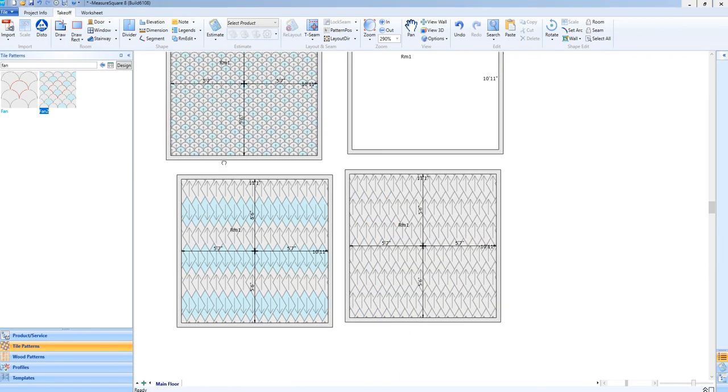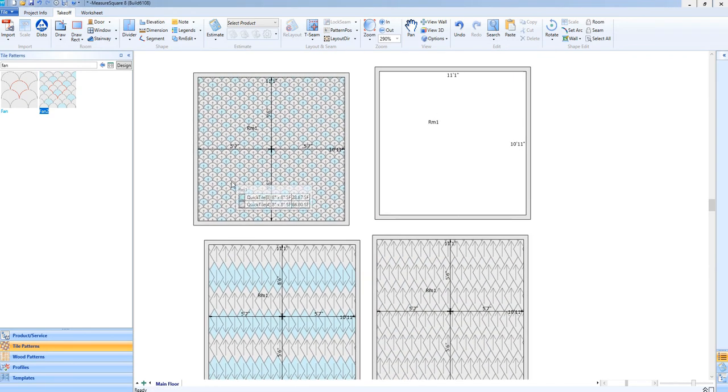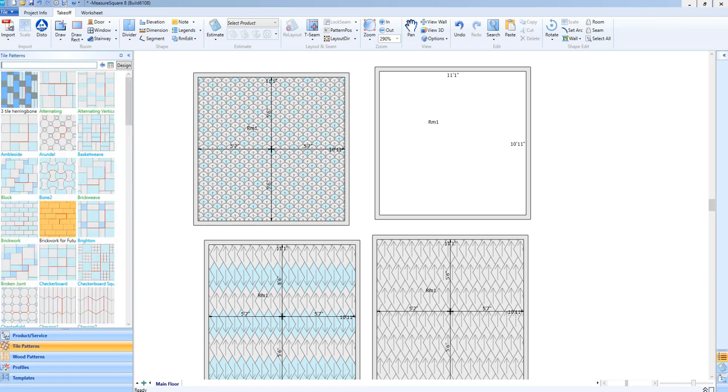We can easily search for our patterns too. We'll grab a wave pattern next and drop it into the room.